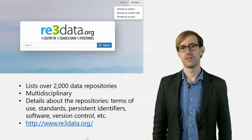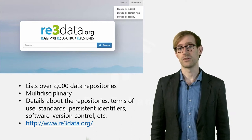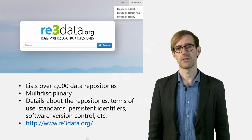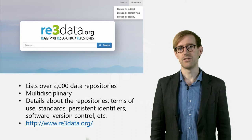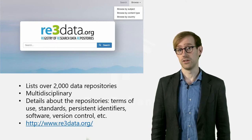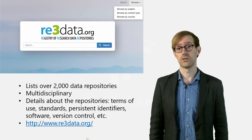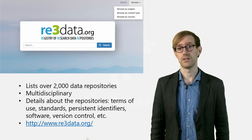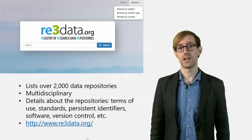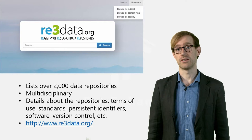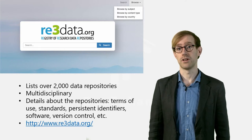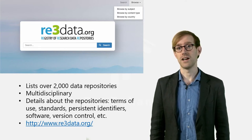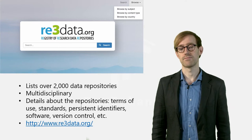In order to be enlisted in RE3Data, a repository needs to meet certain requirements. It needs to be run by a legal entity, such as a sustainable institution, for example a library or university, and the repository needs to clarify access conditions to the data and repository, as well as the terms of use, and have a focus on research data.